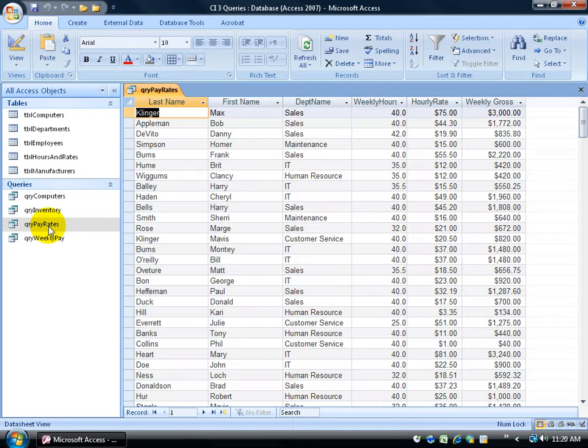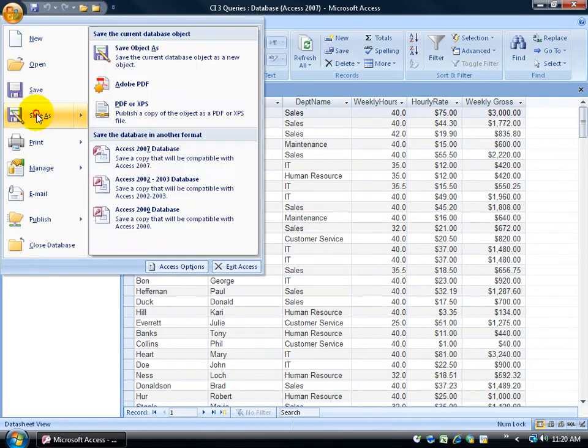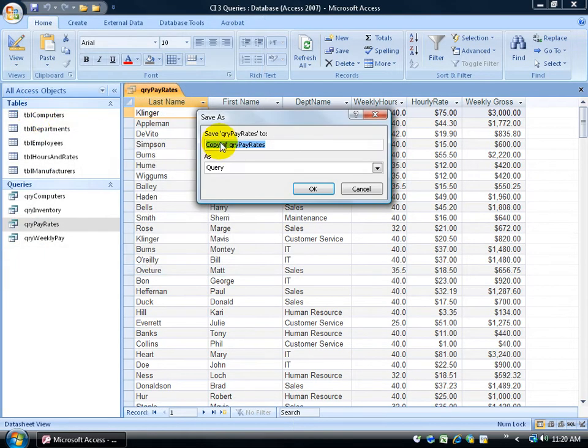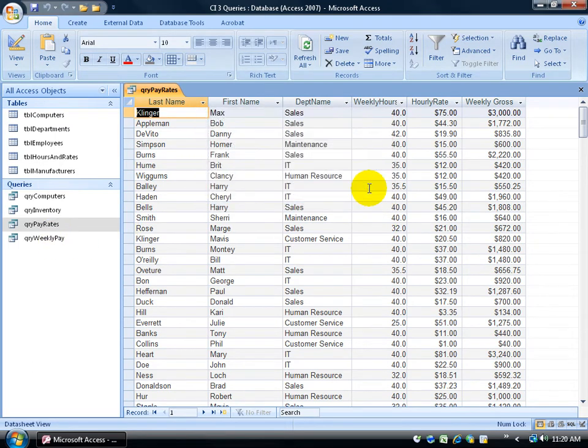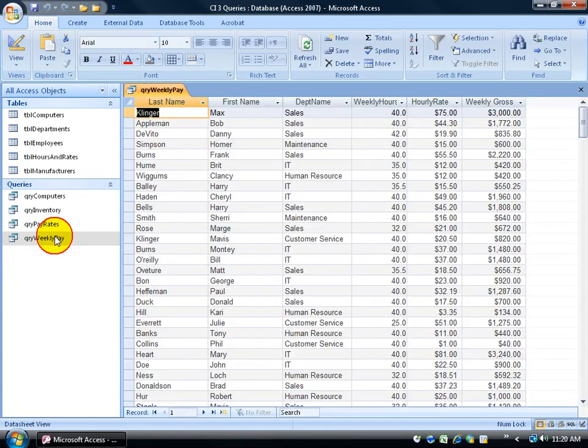So I opened it up, double clicked, I went and clicked on the office logo button, came down, clicked on save as, changed the name, said that it's still a query and I changed it to weekly pay. So let me click cancel. See, there it is. Close out and it looks the same as my weekly pay.